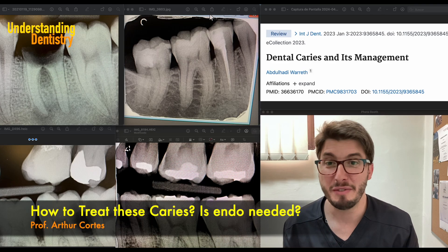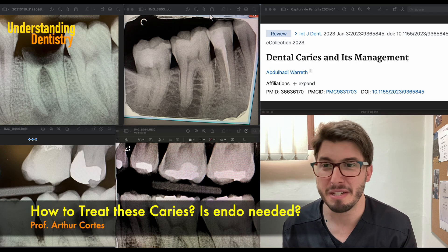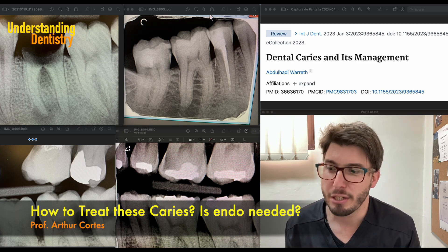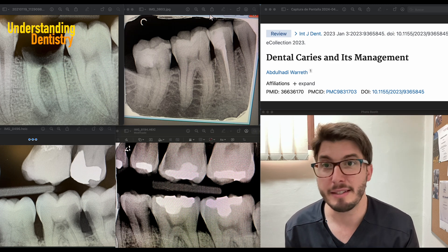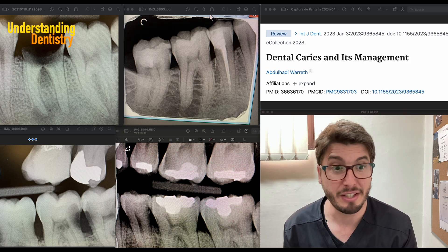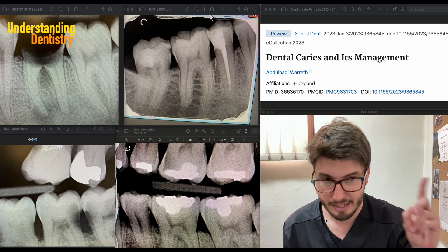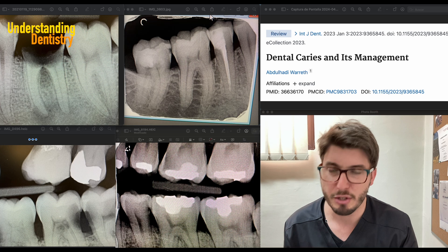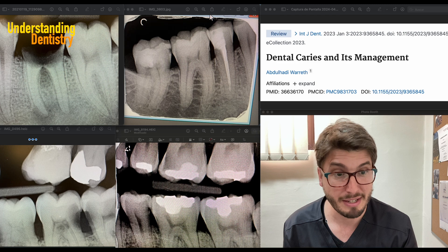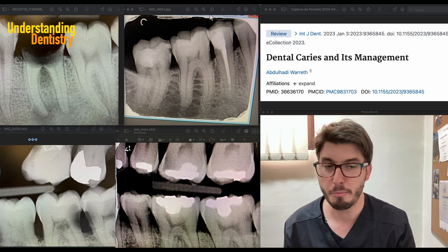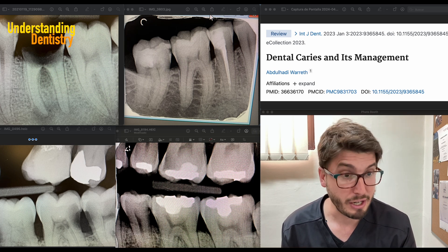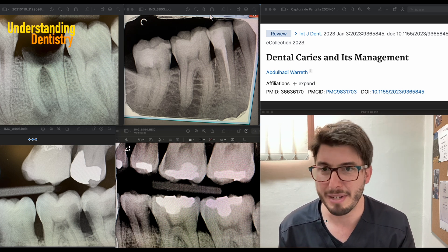Hello guys and welcome to this video about the management of caries in different presentations. We already talked about caries concepts — if you didn't watch the first video about differentiating caries from dentin, the link will be in the top right corner. If you also didn't watch the video correlating bitewings and clinical presentations of caries, that link will appear there as well.